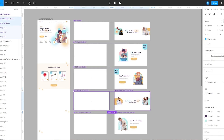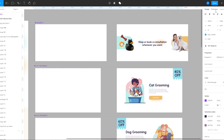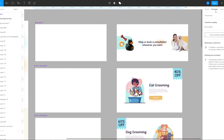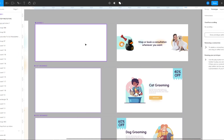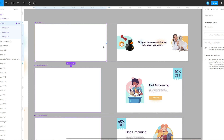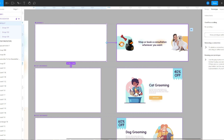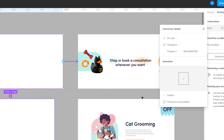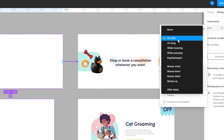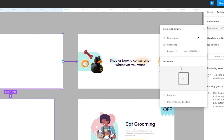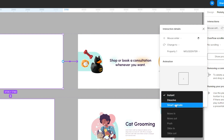To make this frame animate I'm going to use the Prototype mode. For banner one I'm going to connect this frame to the second frame, change its property to Mouse Enter, and set the animation to Smart Animate.